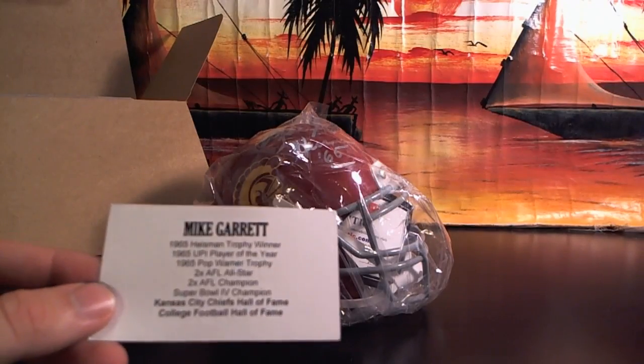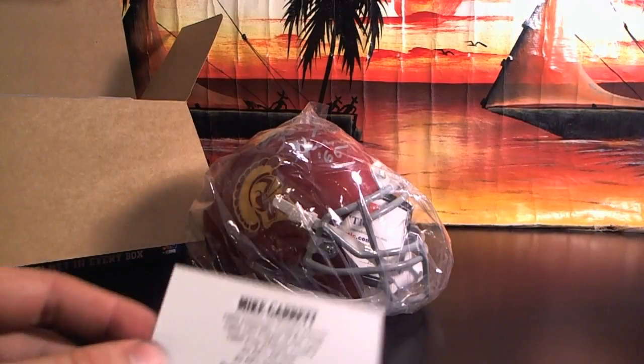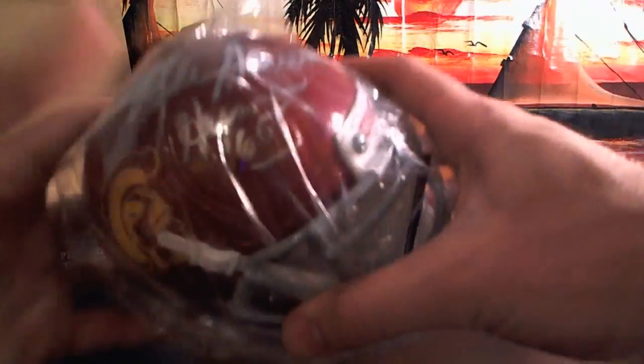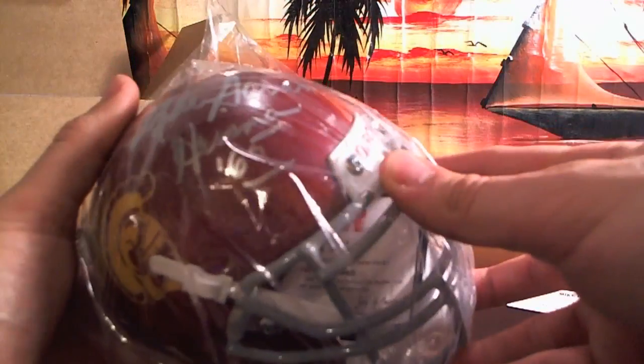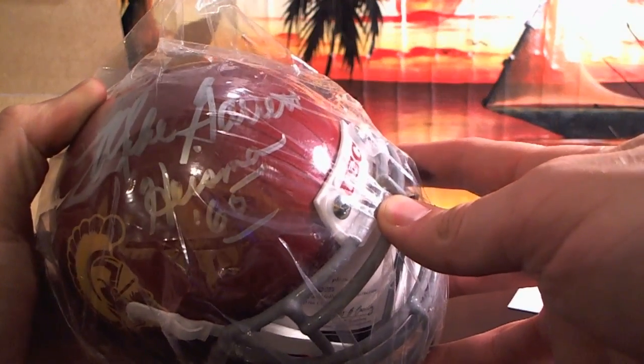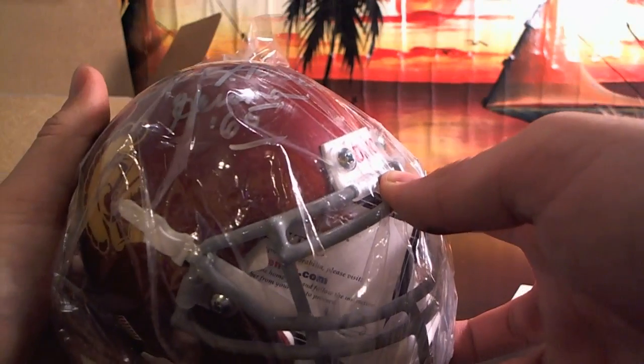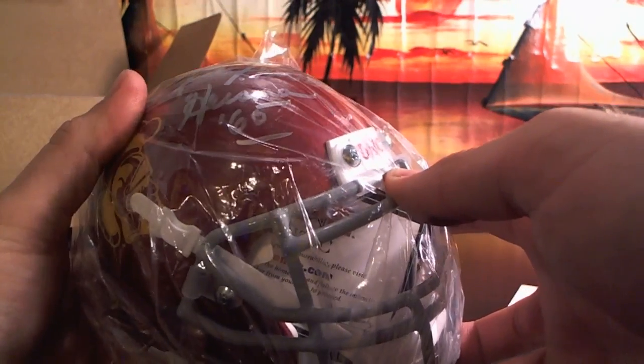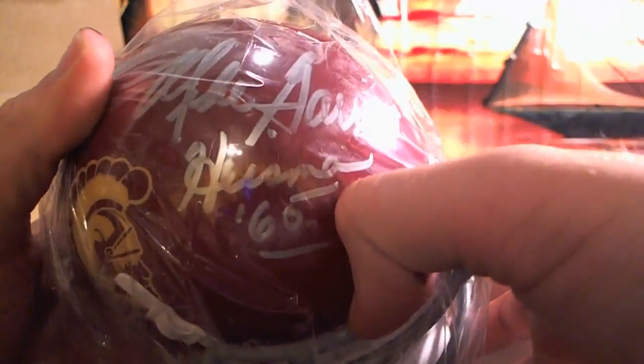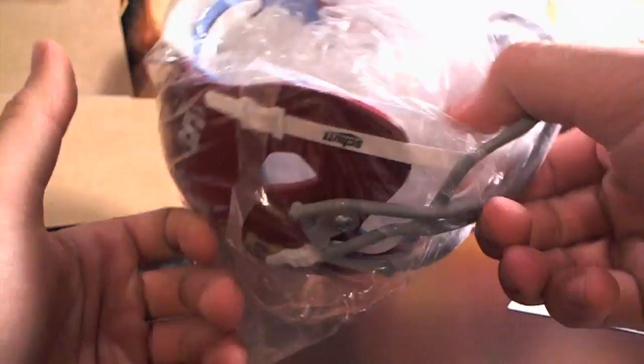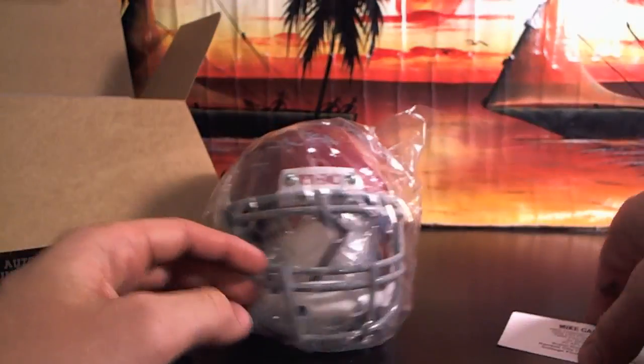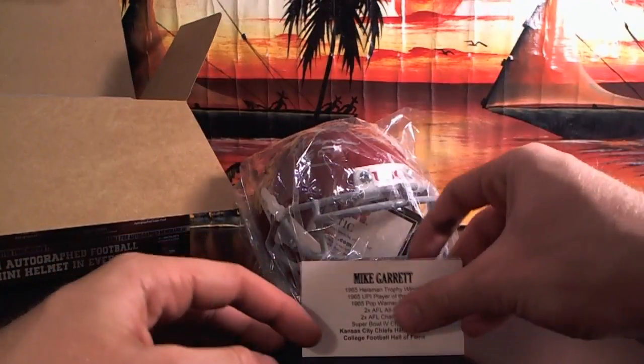Mike Garrett. Heisman 60 or 65. Mike Garrett USC helmet. That's pretty cool. Got the USC logo on there. American flag. Cool. Mike Garrett.